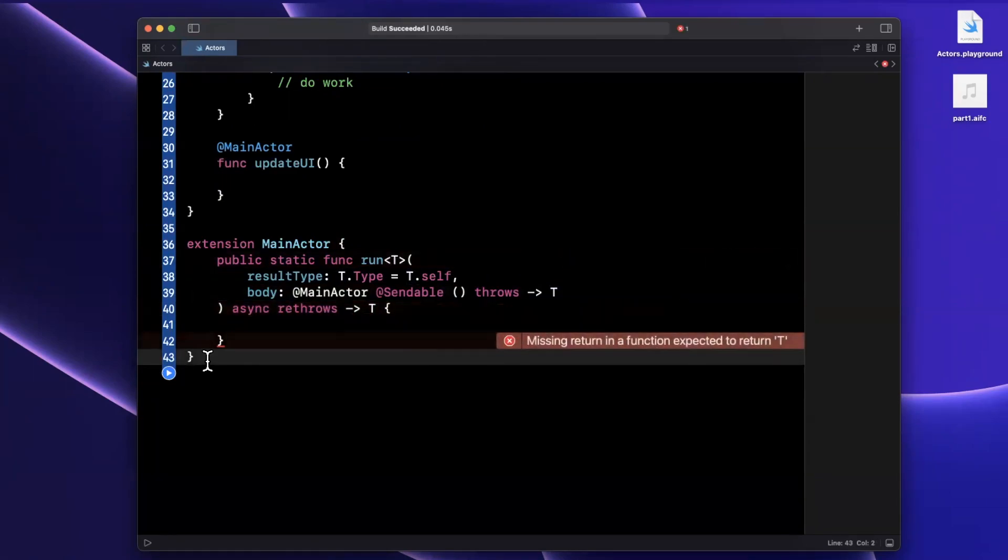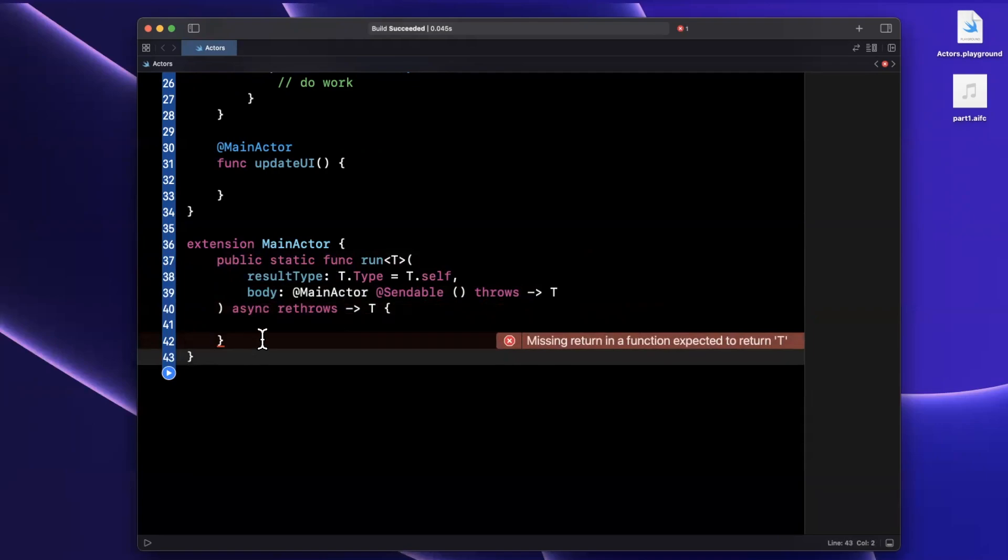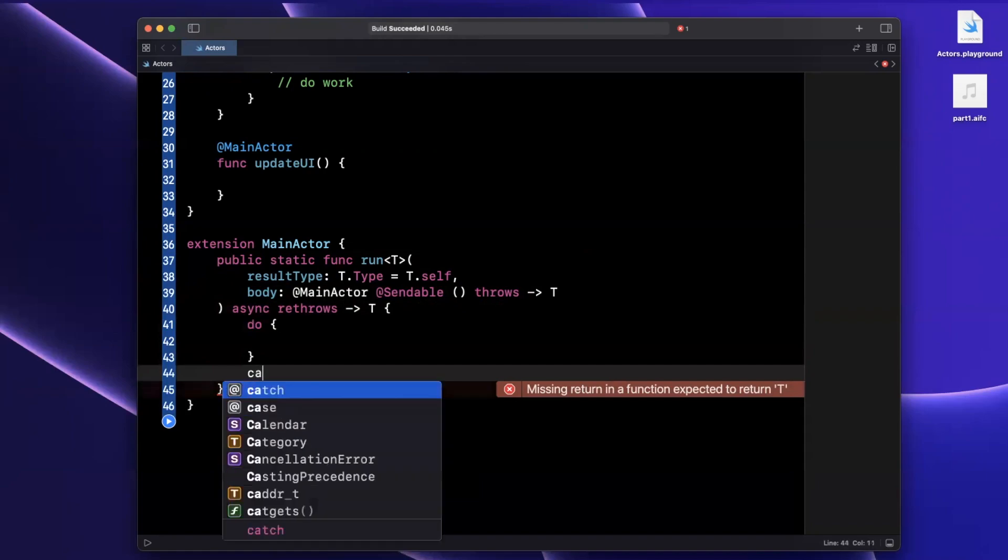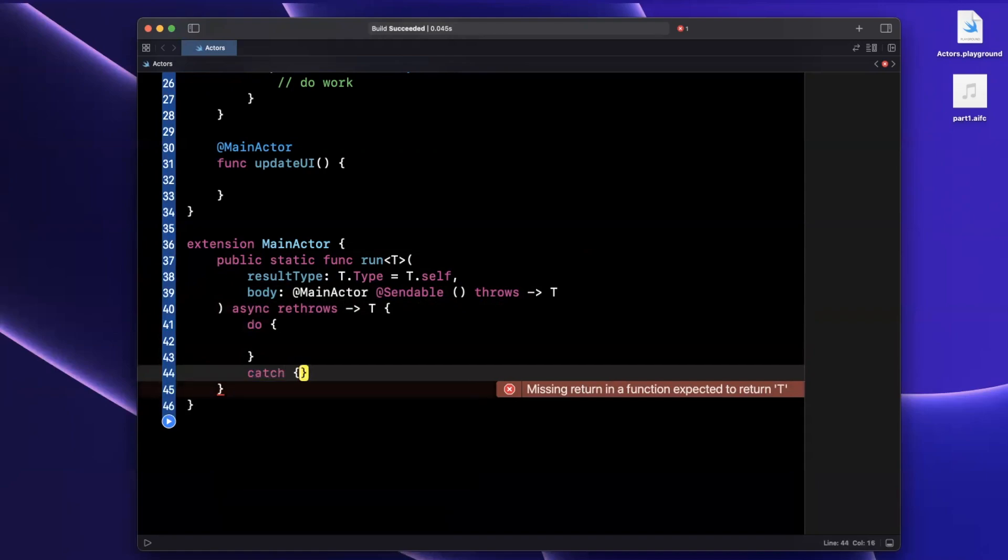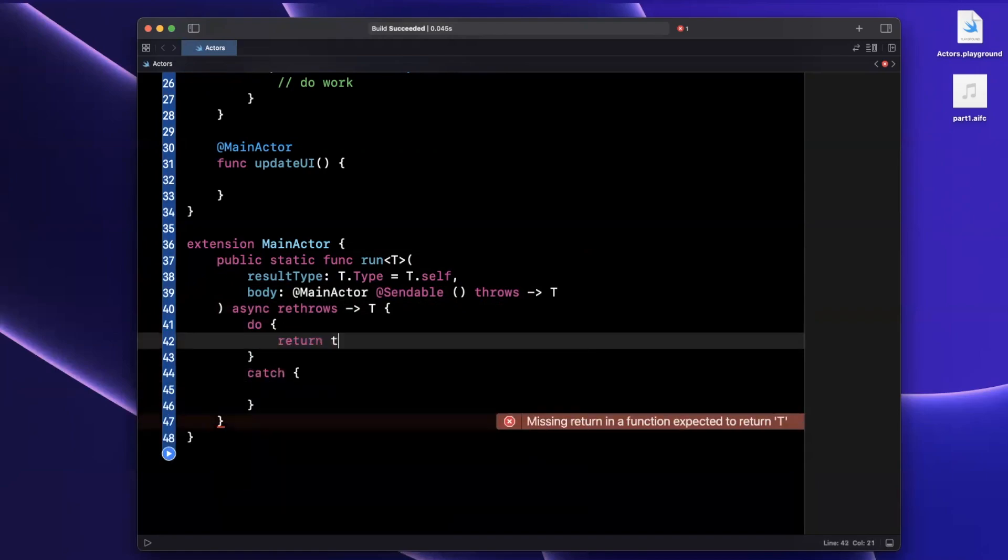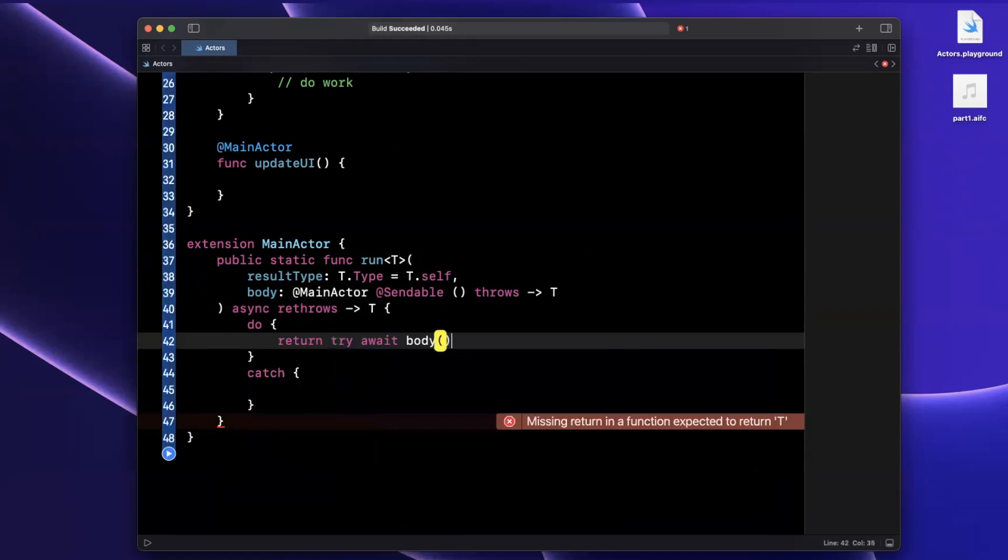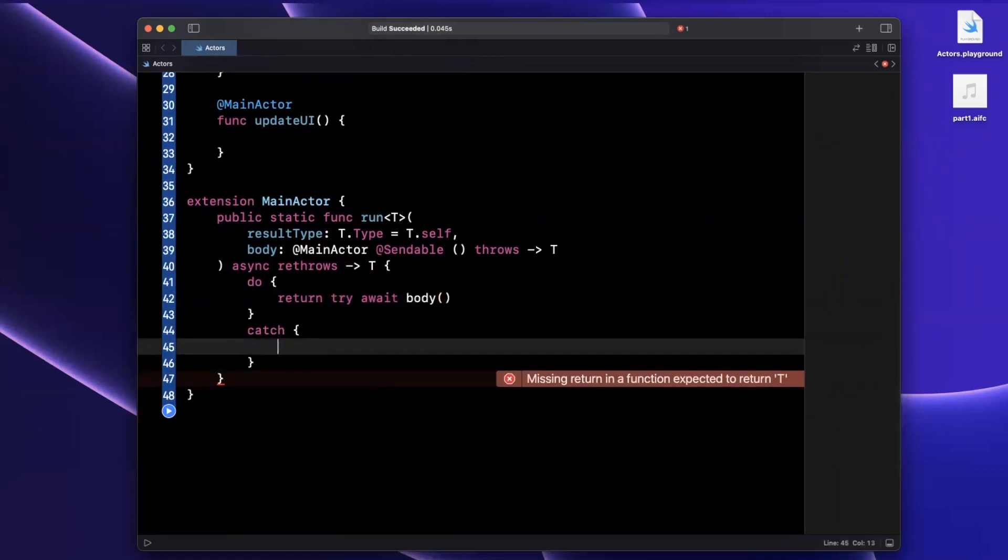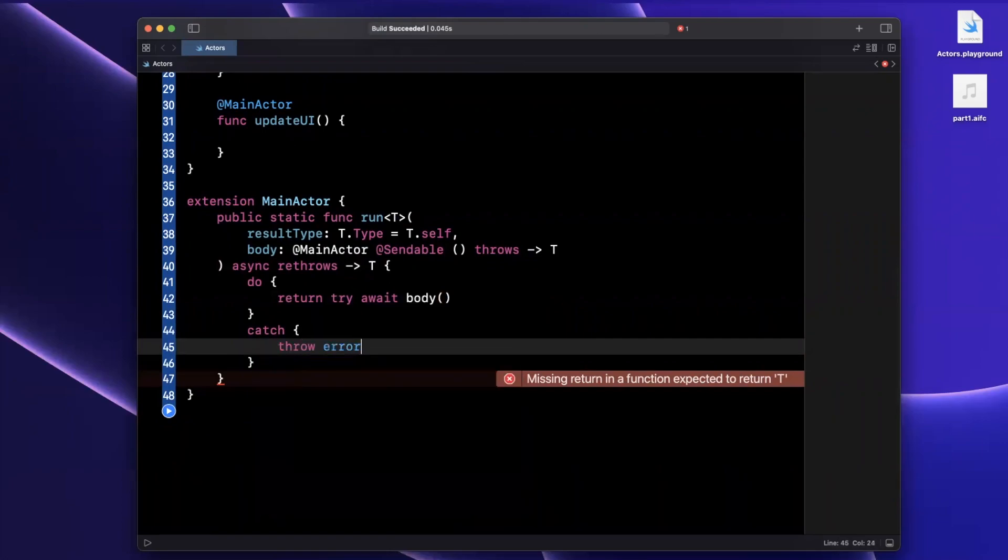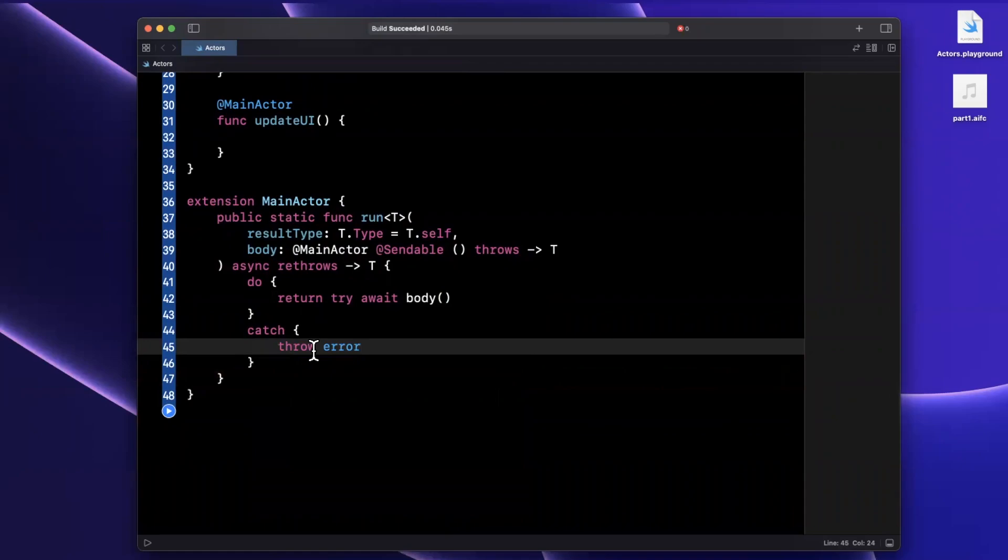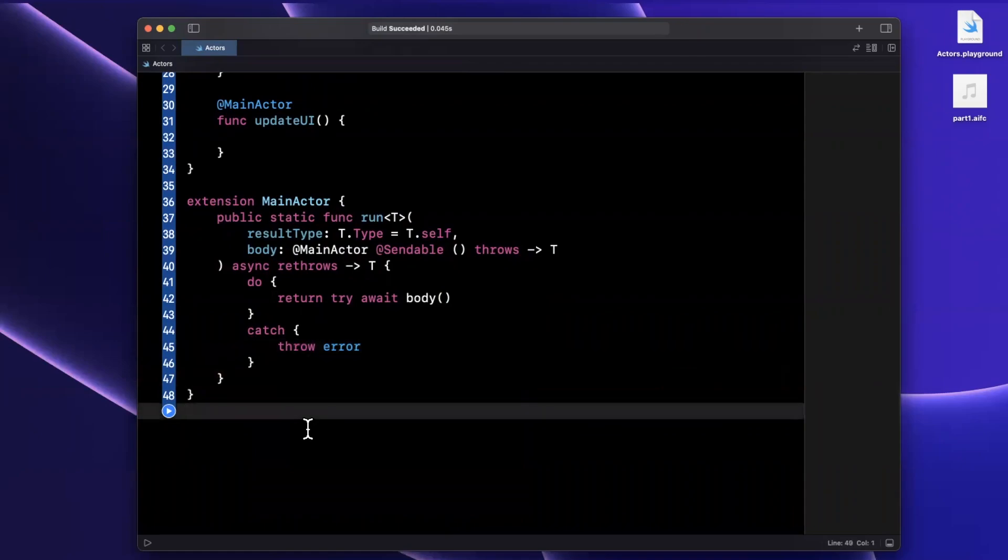It's really simple to actually implement in a do-catch block. We are going to say return try await body. And in the case that we actually have an error occur, what we're going to do is we're simply going to throw that error to the caller. In other words, we're going to bubble it back up to whoever invoked us. So before we actually look at how to call this monstrosity of a function, let's talk through it.